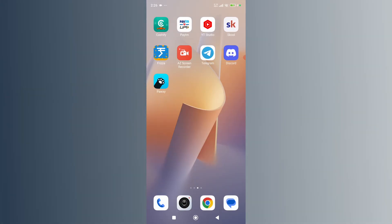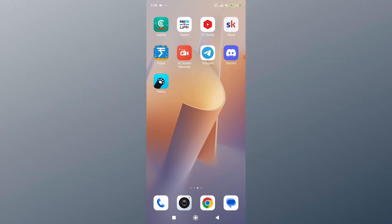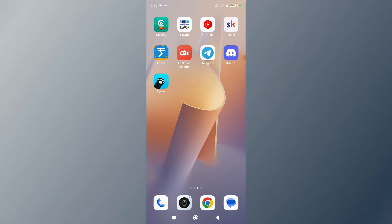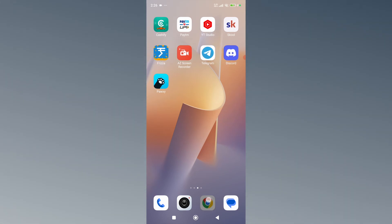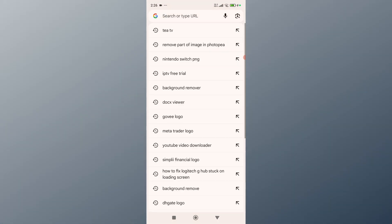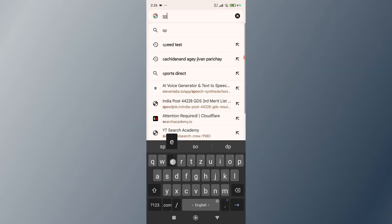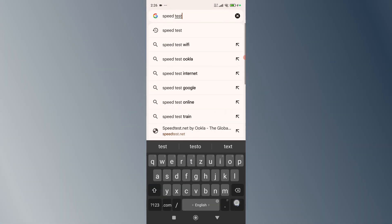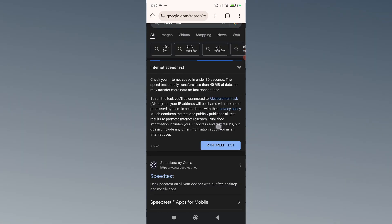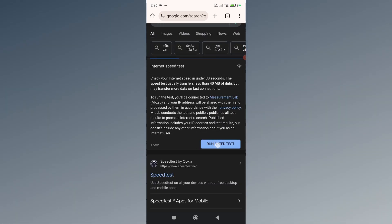The next thing you can do is check your internet speed, because if your internet speed is low and your internet is not stable, you may get this error. To check your internet speed, open up any web browser, search for Speed Test, and click on the Run Speed Test button.